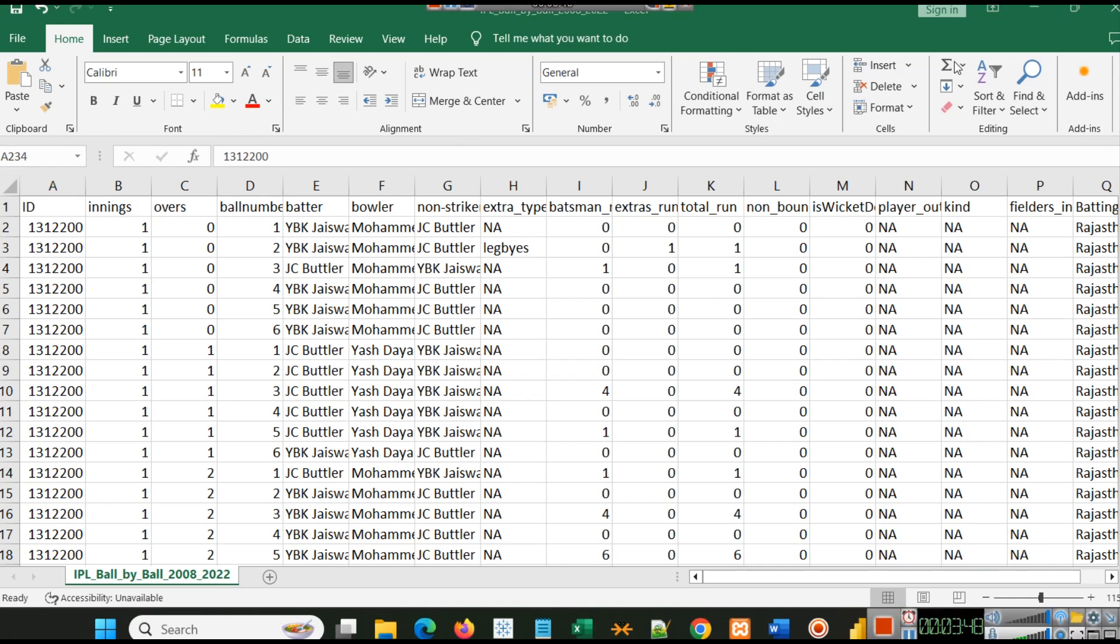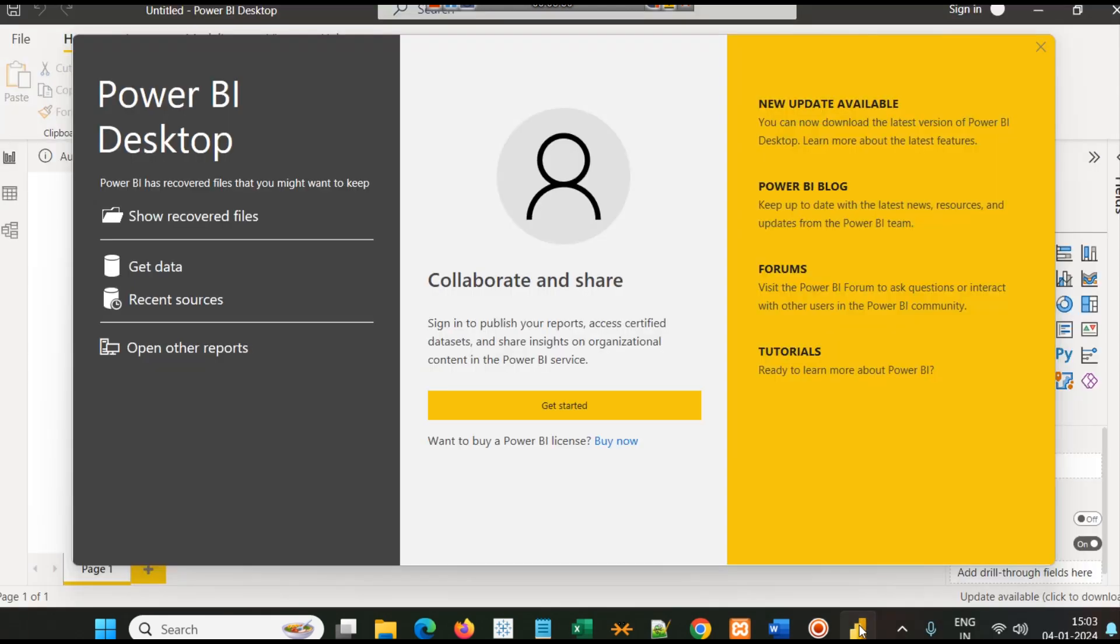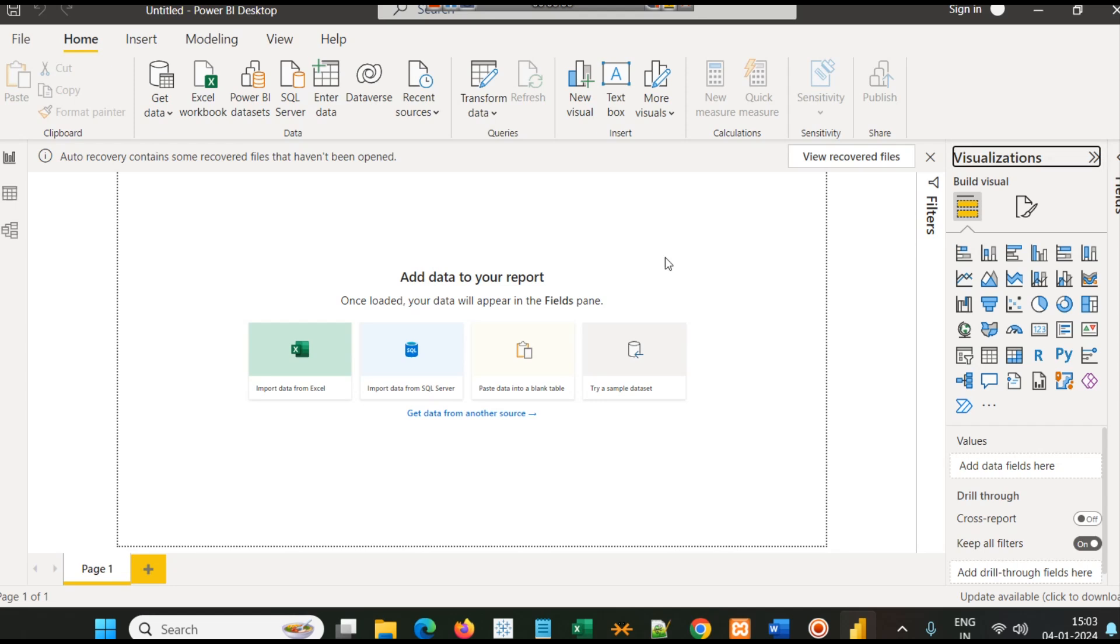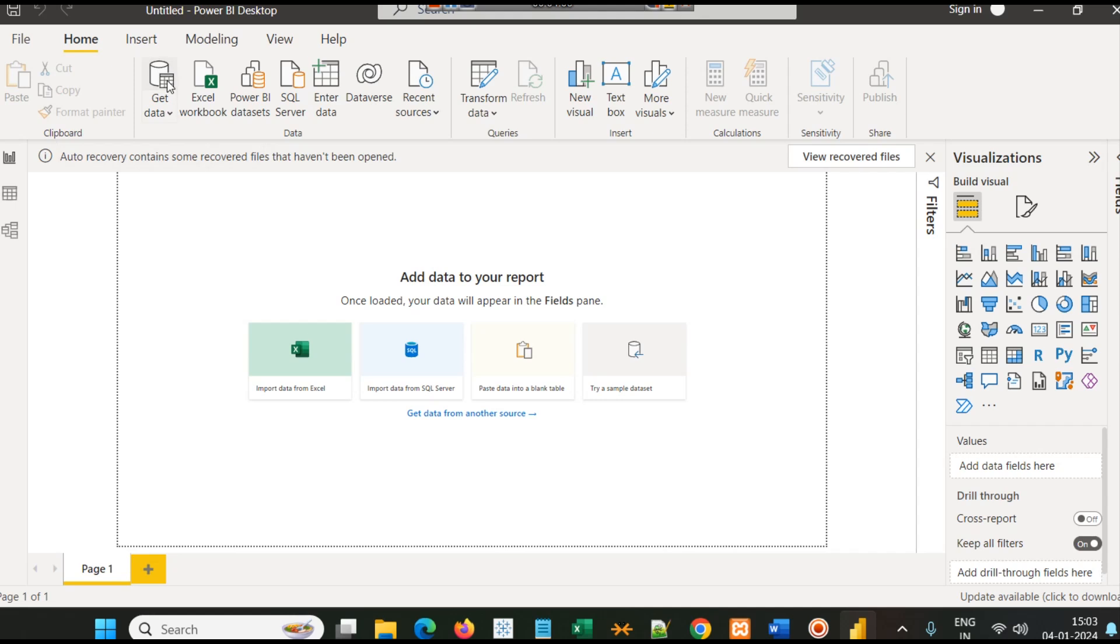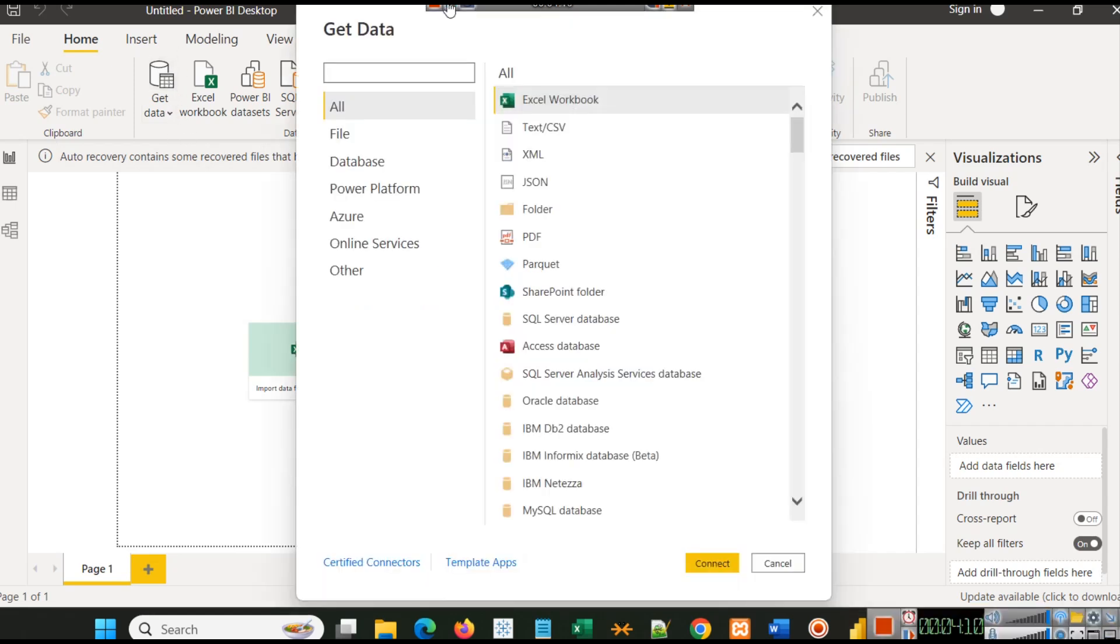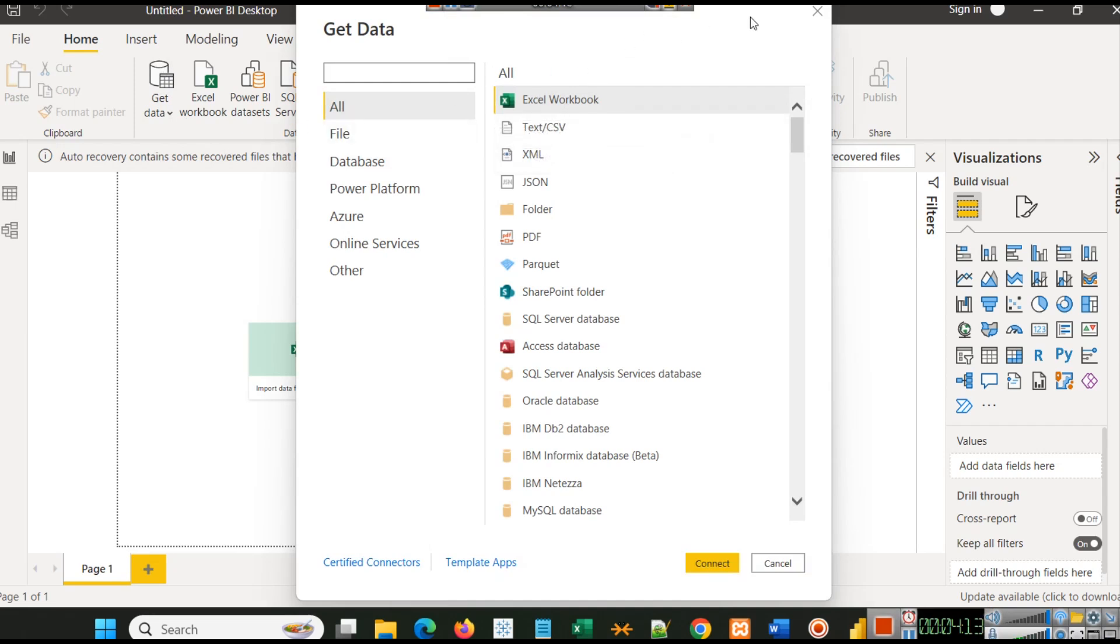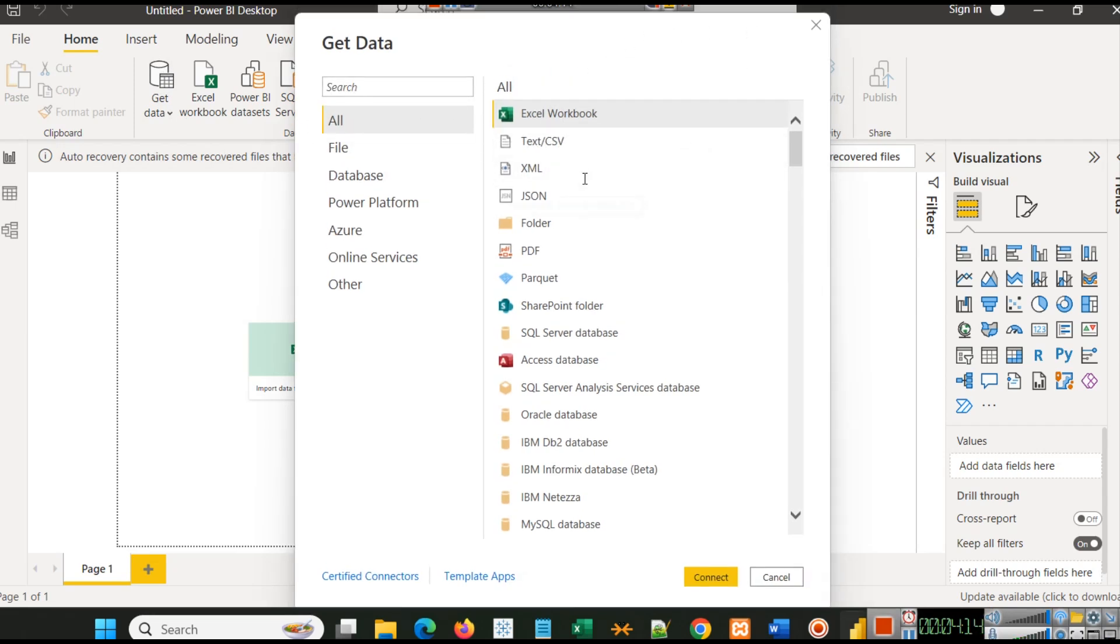Now let's get started with Power BI. We have our Power BI desktop here. After opening your Power BI desktop, you just have to connect your dataset. To connect your dataset, click Get Data here.